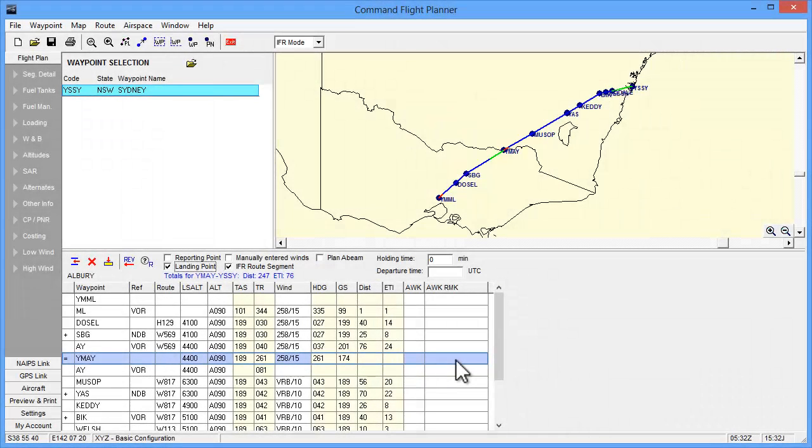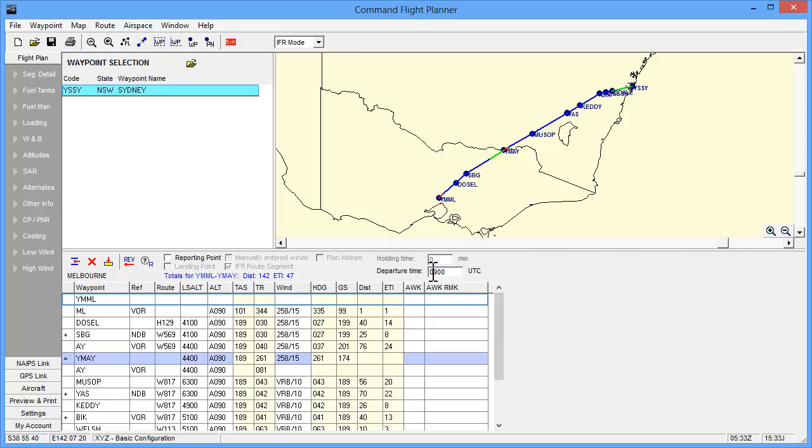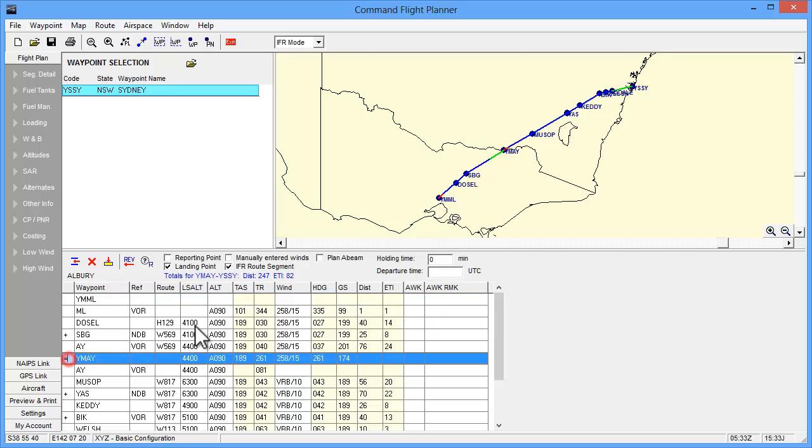We now need to nominate departure times for each takeoff. In the planning grid, click on the row for the Melbourne departure and enter a time into the departure time box in the grid toolbar. For this exercise we'll use a time of 0900, and we'll do the same at Albury using 1100.